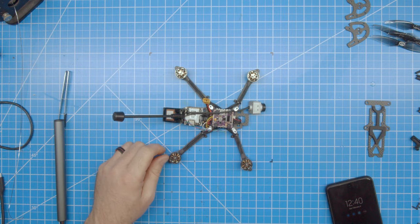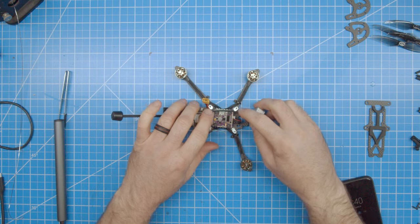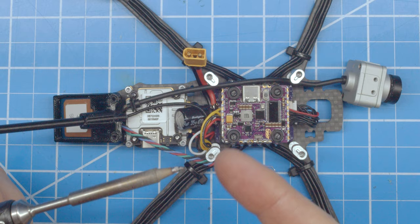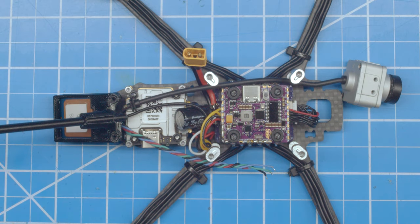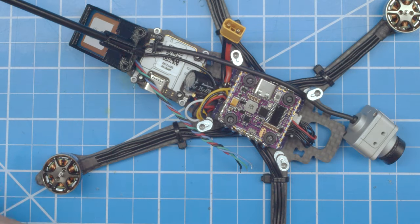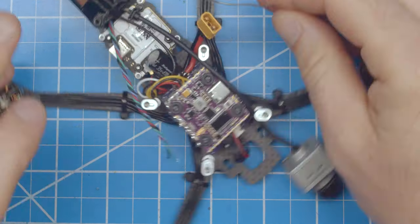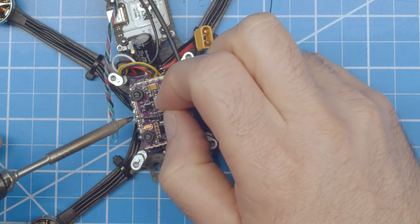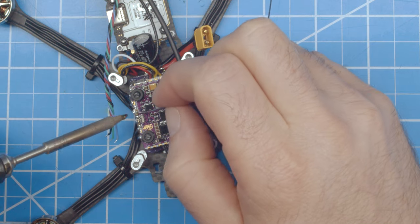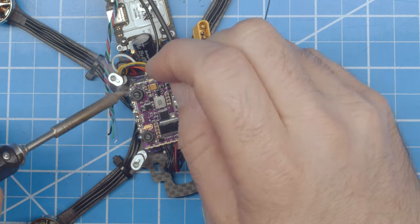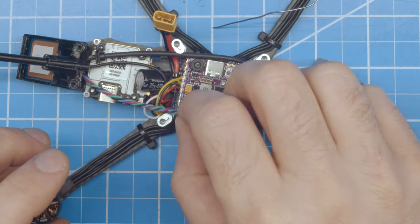Now I'll solder up the GPS module to either the UART2 or 3, 5-volt and ground. Remember that the TX wire of the GPS should go on the RX of the UART and vice versa.